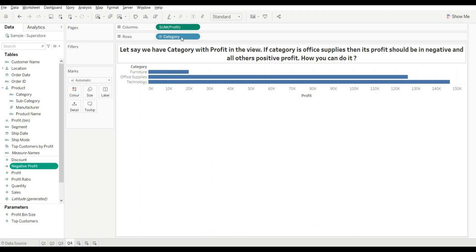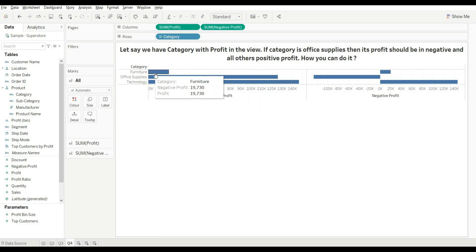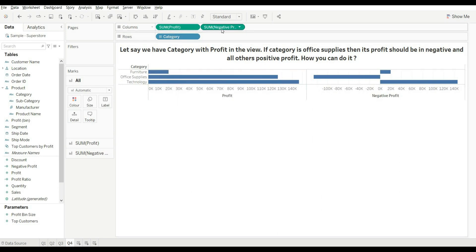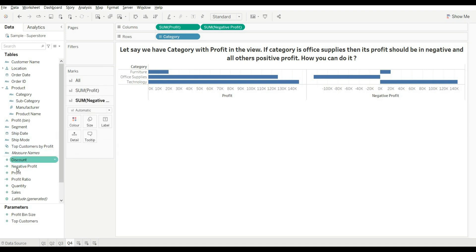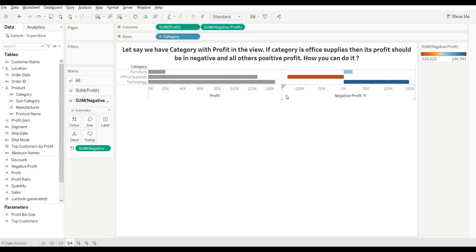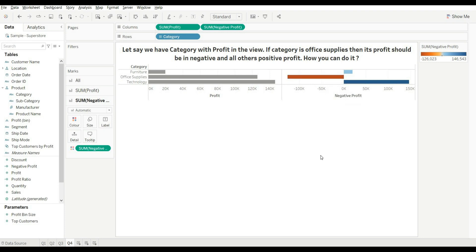Now drag this calculated field. You can see the default Profit and the new calculated field profit side by side. The profit of Office Supplies is now converted into negative. You can also color it to represent the negative value in red, so Office Supplies profit is negative and shown in red. This is how you solve this problem.